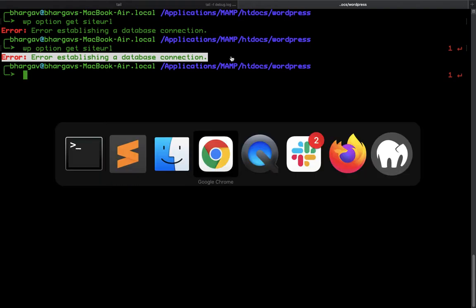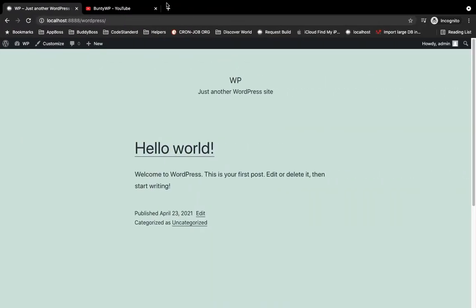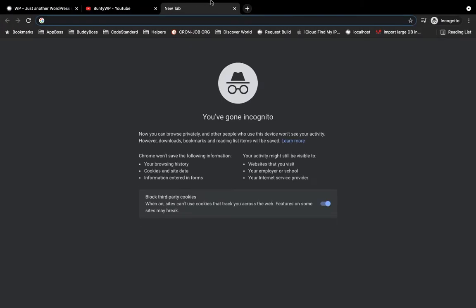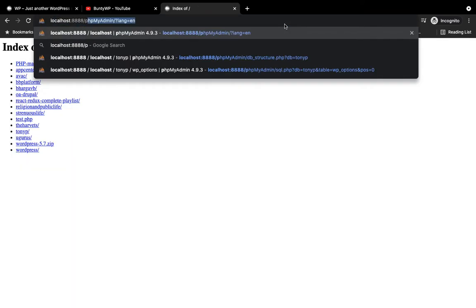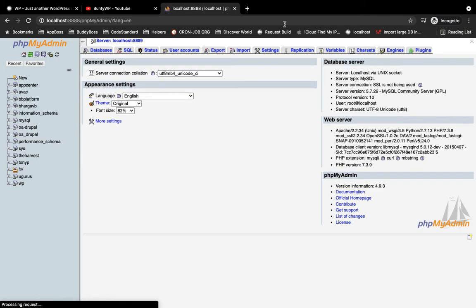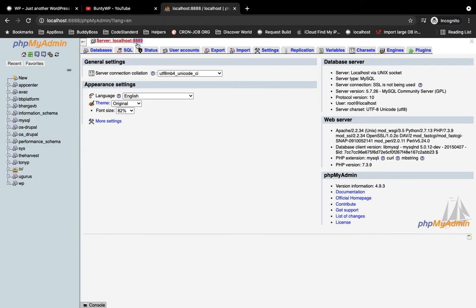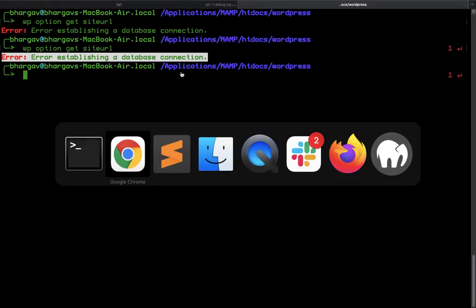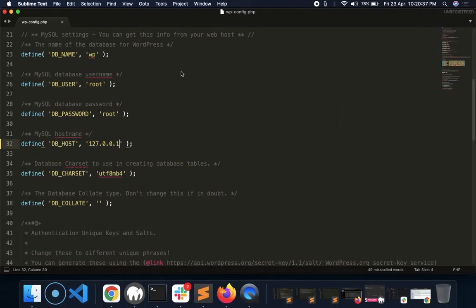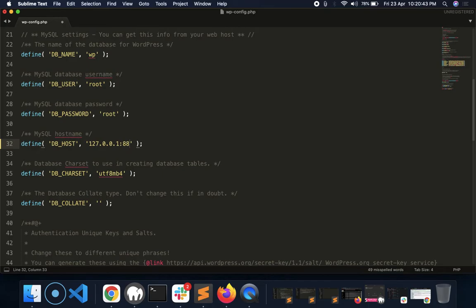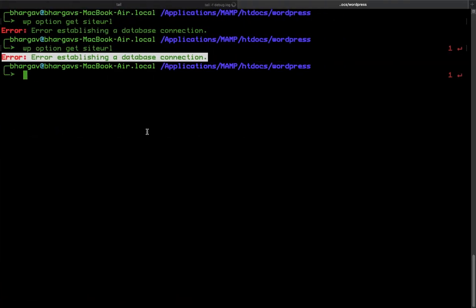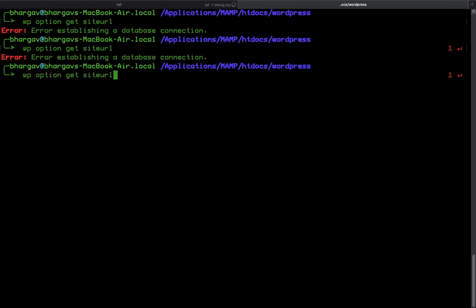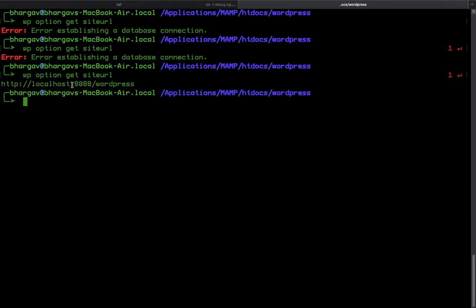In that case, what you can do is first you need to open your phpMyAdmin. Here you see there is a port defined: 8889. You need to add that port with your host: 127.0.0.1:8889. Now let's try applying this command. It worked! This is how you can fix your issue.